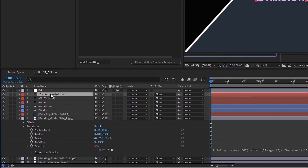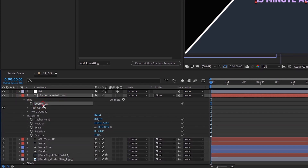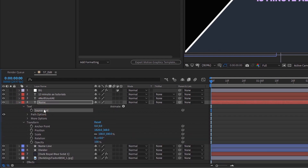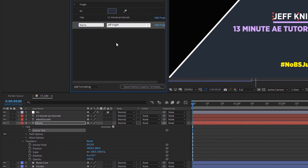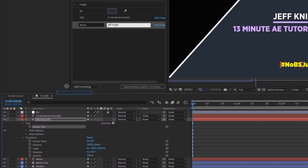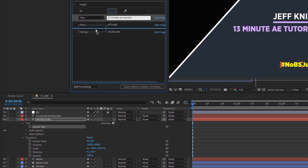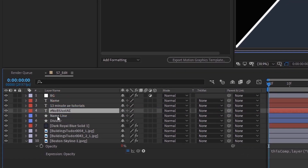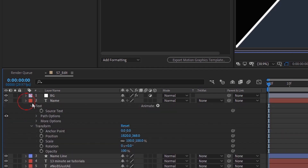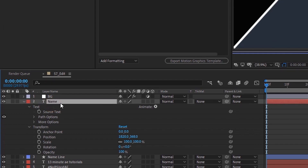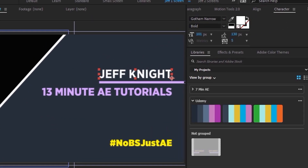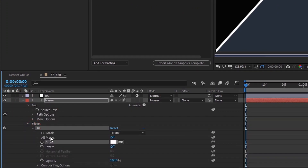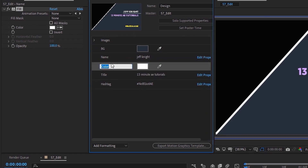For 13 Minute AE Tutorials, open that up and grab source text and drop it up here — call this title. Then go to our name layer, open up text, source text, make sure you're grabbing the source text layer, and call that name. For the hashtag, under text, source text, drag that up and call it hashtag. Now for the name layer — we need to add a fill because there's no way to control color inside of Essential Graphics without a fill. This name layer is pulling its color from the character panel, so go to Effect, Fill, make it white. Open up effects, under fill, grab color, put it underneath name, and call it name color. The line is a shape layer so it comes built in with a color — drag that fill color up and call it name line color.